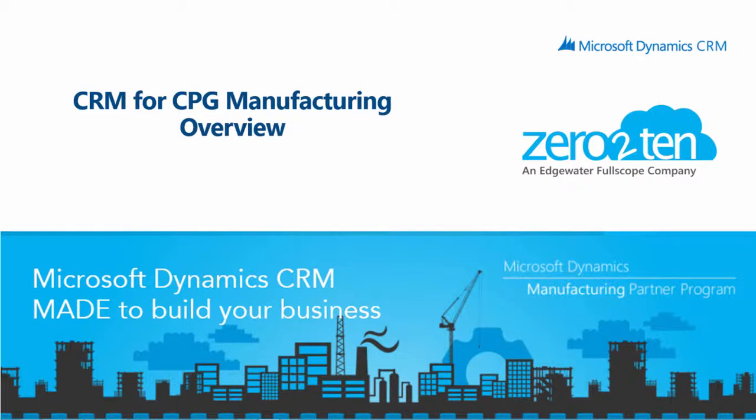Hello, my name is Art Small, a Solution Architect with Zero to Ten. Today we will be looking at the Solution for CRM for CPG Manufacturing, specializing for the CPG sector.